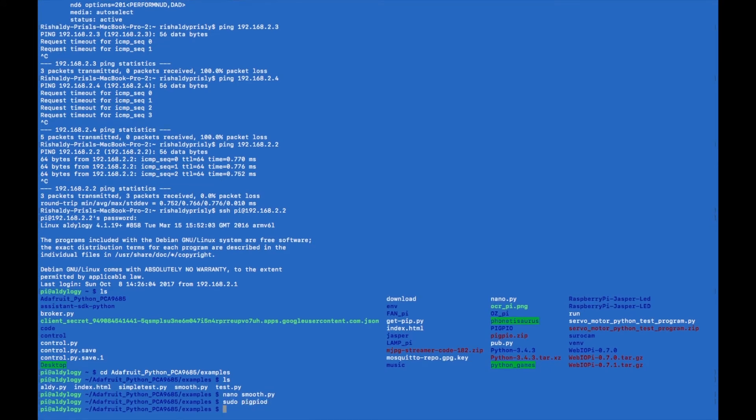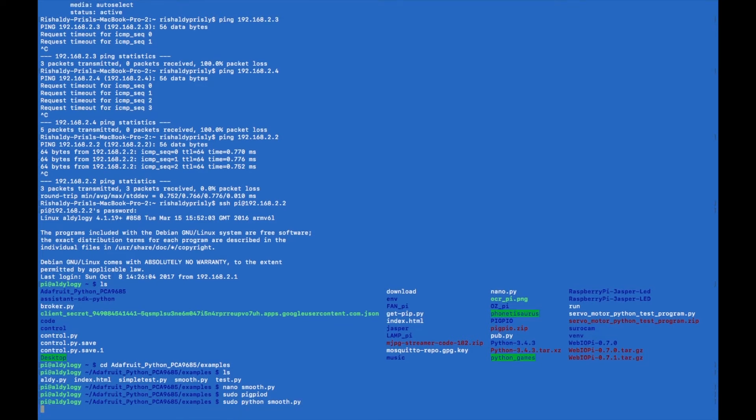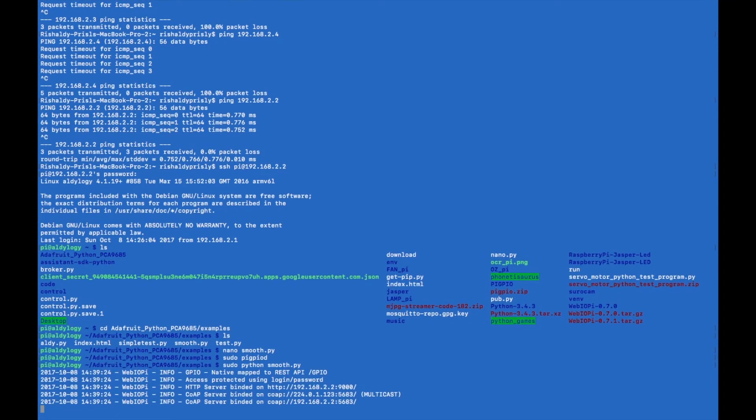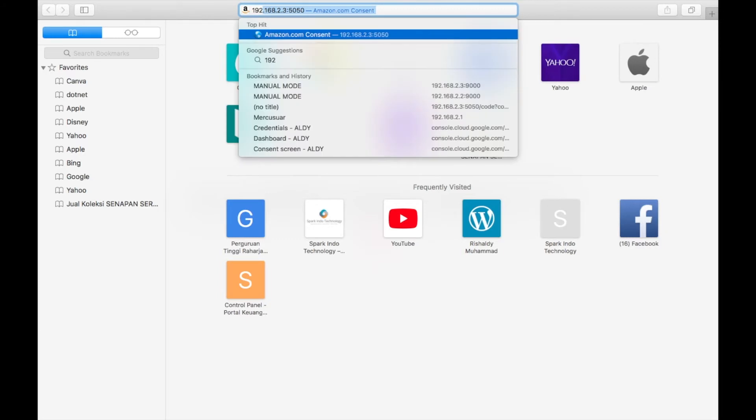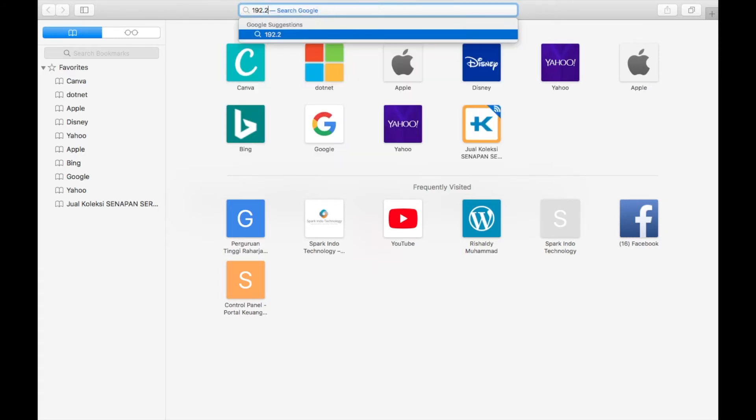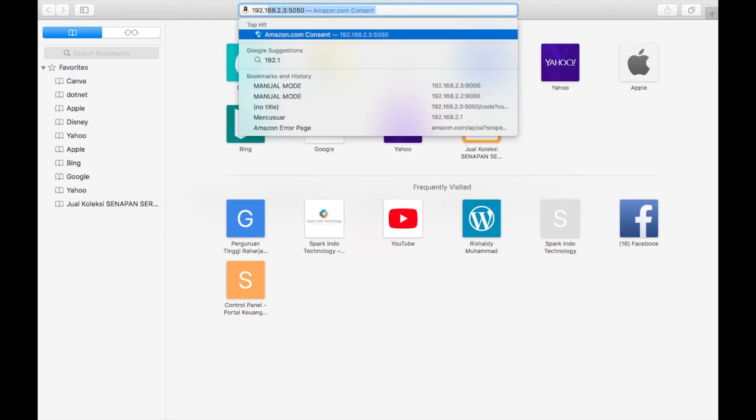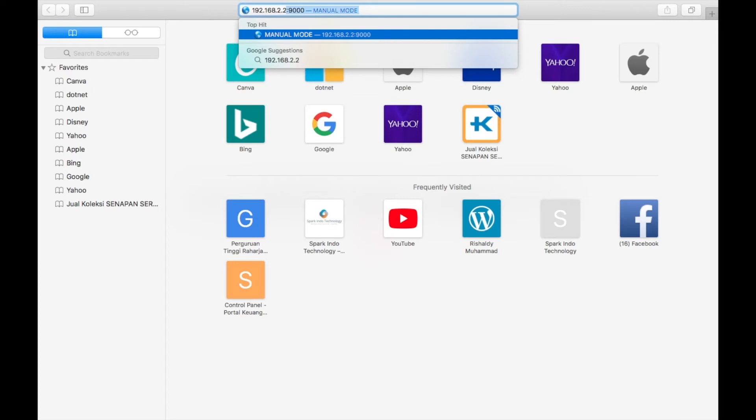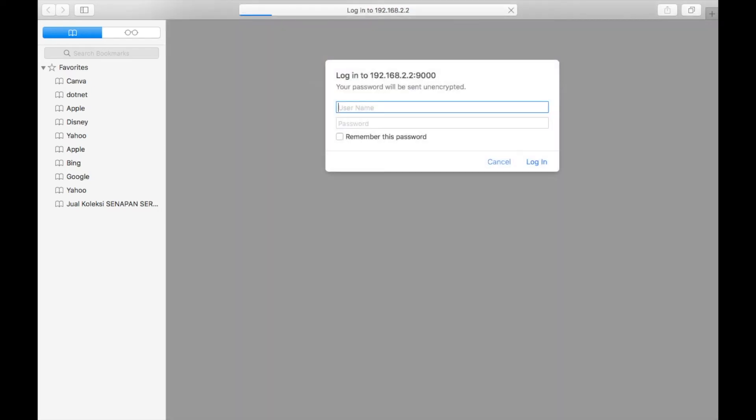And now I will start the Python script using WebIOPi. So you can see that I can control all of my servos using the user interface that I have made. I can connect it in local network or via internet using ngrok services.